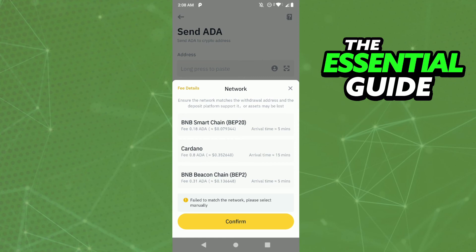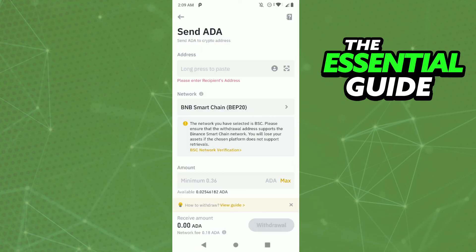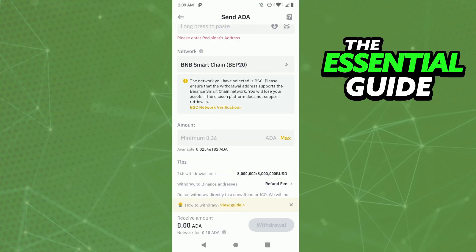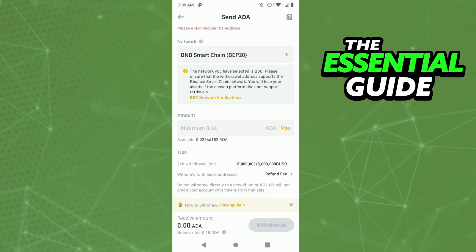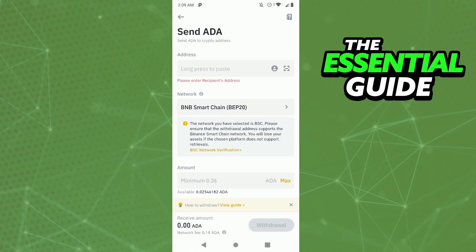After that, select your network — in our case it's BEP20. Just select BEP20, click confirm. After that, put the amount of USDT you wanted to send and click withdrawal in the lower right side of your screen.